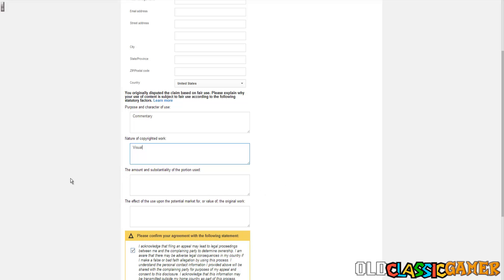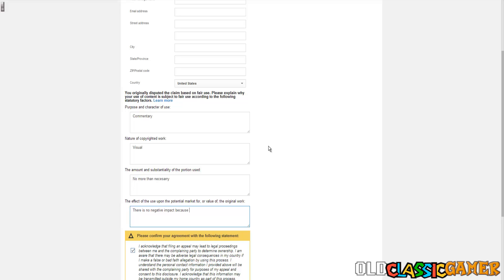The amount and substantiality of the portion used no more than necessary. The effect of the use upon the potential markets, here you can see there is no negative impact because I am not competing with the original market something like that and this is all good and ready to go. If you are familiar with these yourself you can add more information in these tabs. This is the simplest way to fill it, you can do it much better.